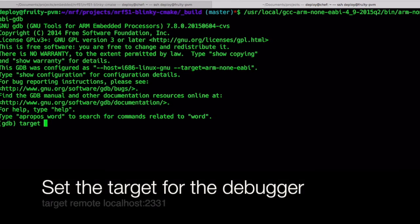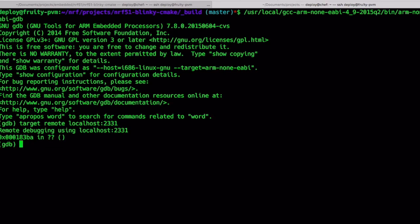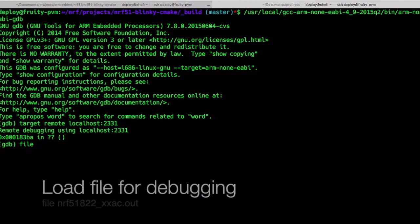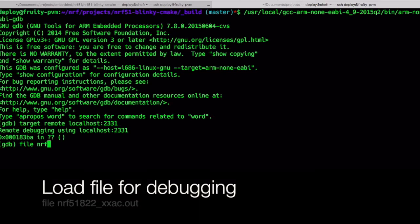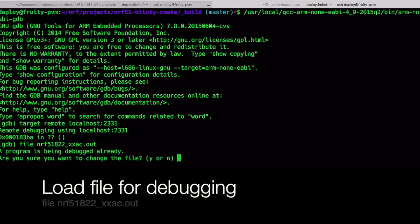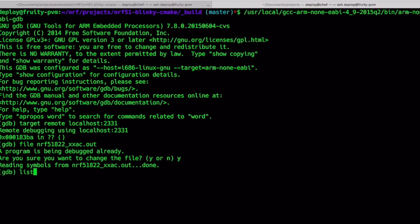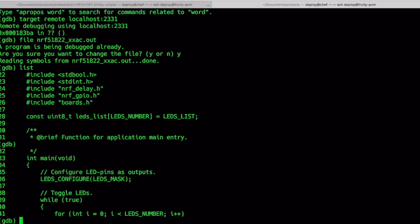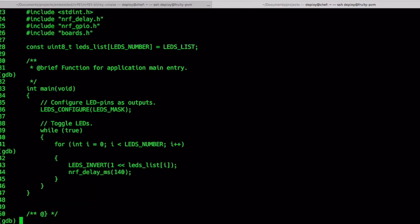When you get the debugger's prompt, tell the debugger to connect to the server using the command you see below. Now load the executable to be traced using the file command as seen below. Use the list command to see the source code.